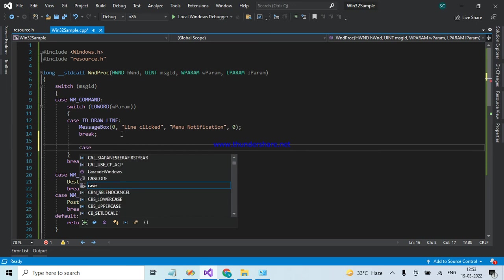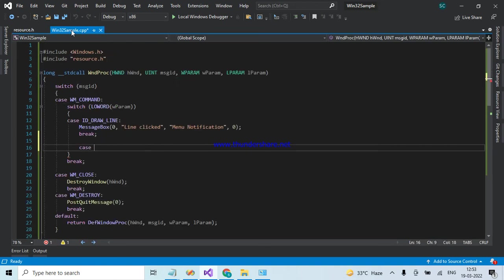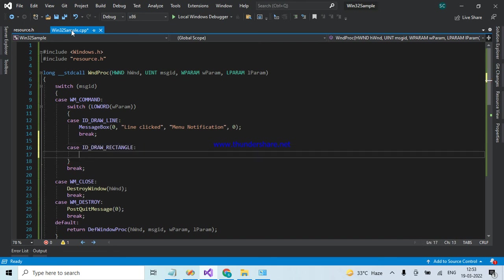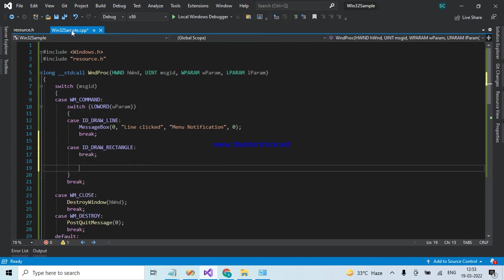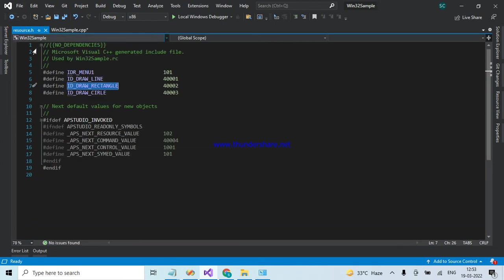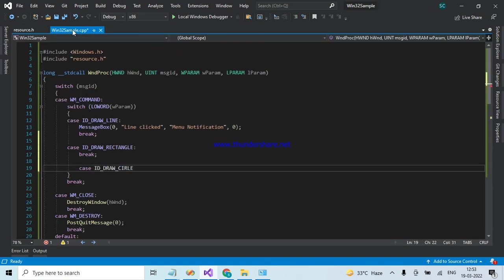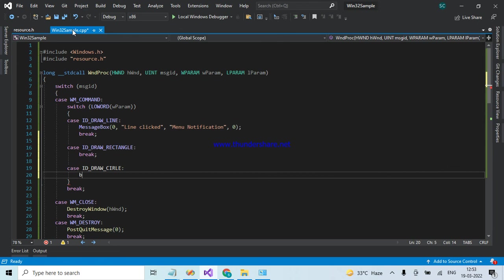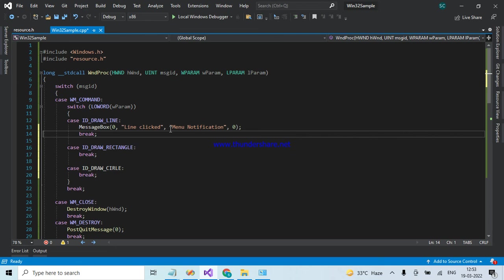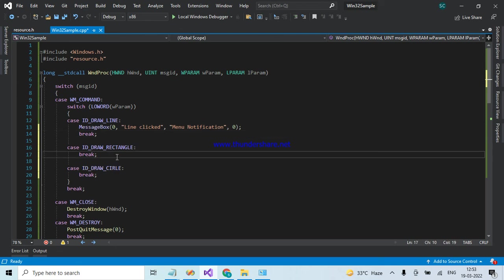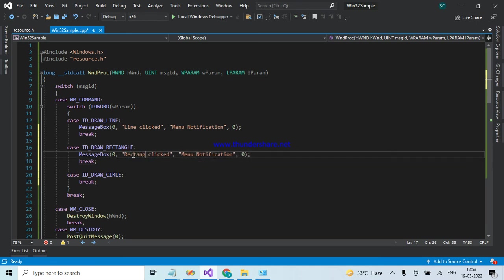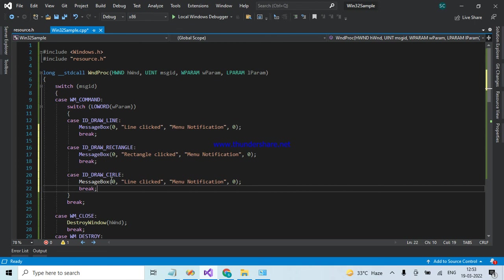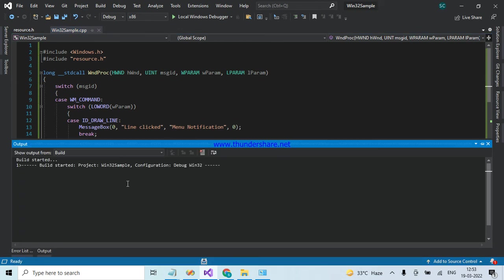I am taking Rectangle, copy paste. Never type these IDs. Next, Circle. Just copy paste this code. Here Rectangle clicked, and here Circle clicked. Let's build and run.